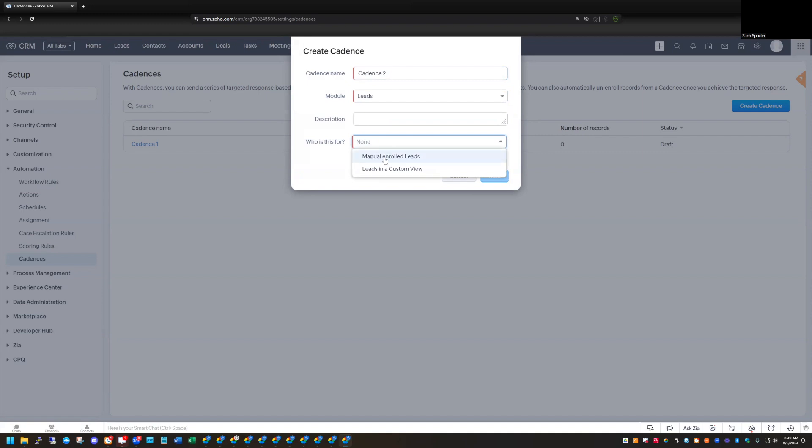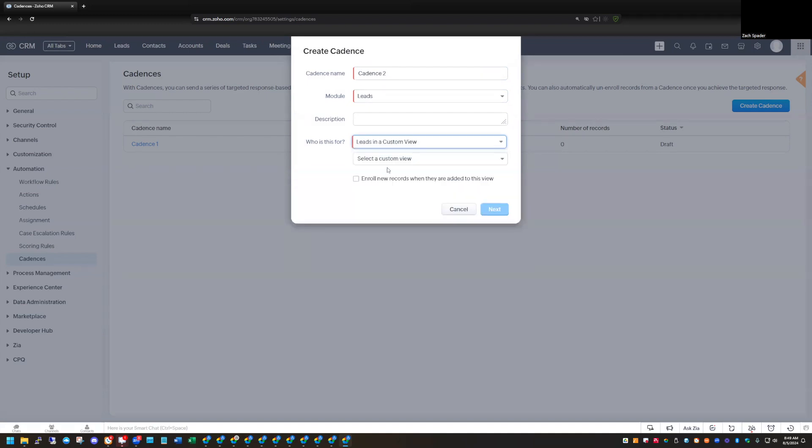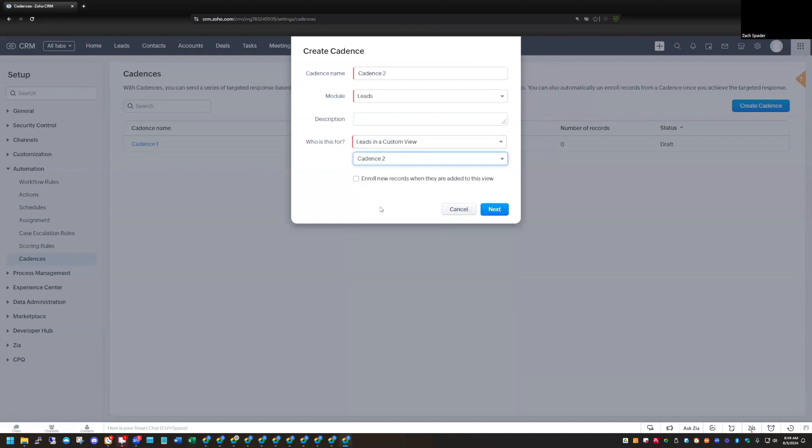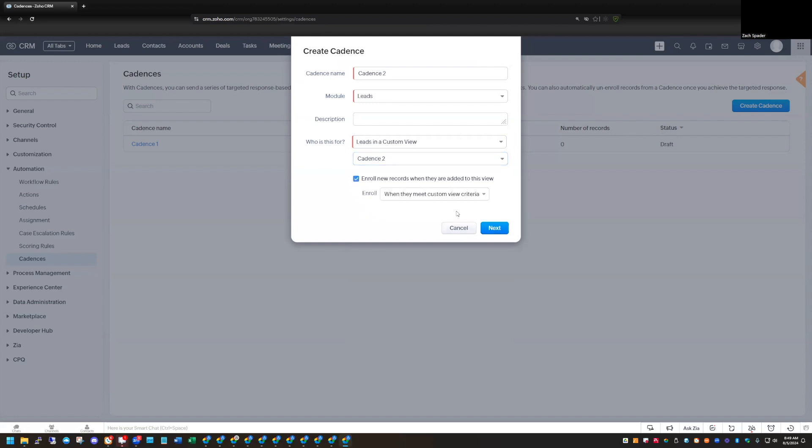This is where we select how we're going to enroll them. So this is what I was talking about. The first one that I did was a manually enrolled leads process. And then this one, we want to do leads in a custom view. And then I select the custom view, and I'm going to select this one that I just created, Cadence 2. And we're going to check the box for enroll new records when they're added to this view.